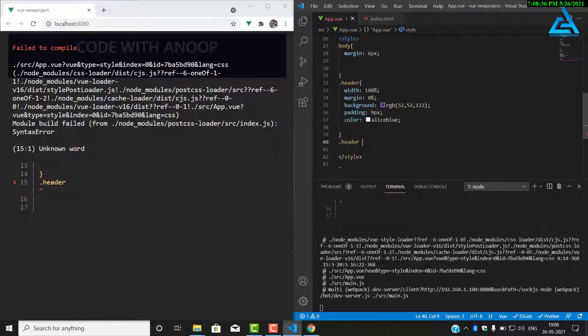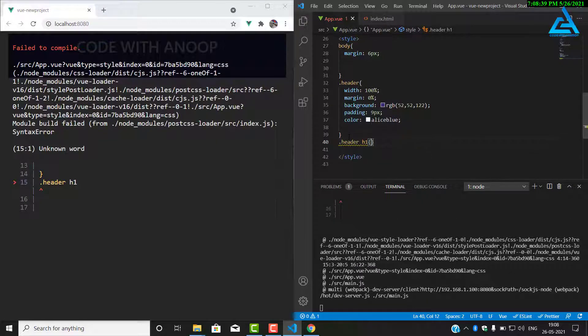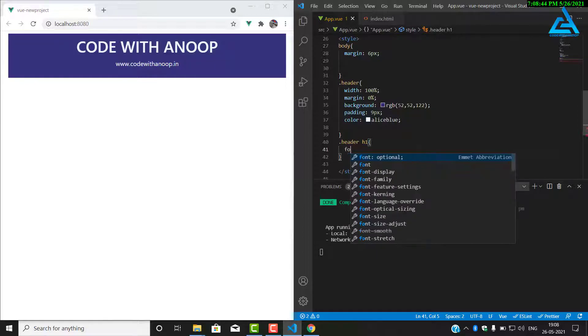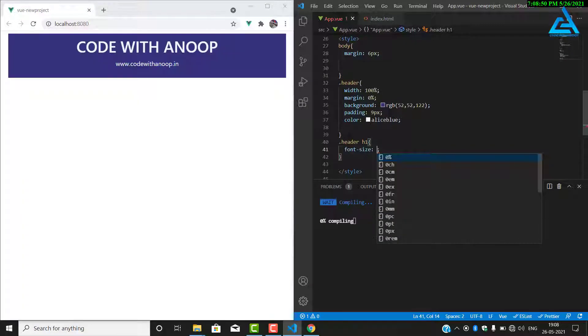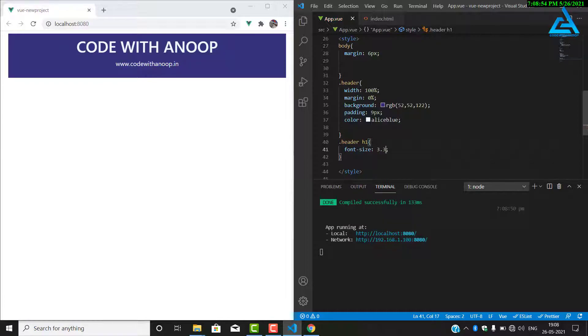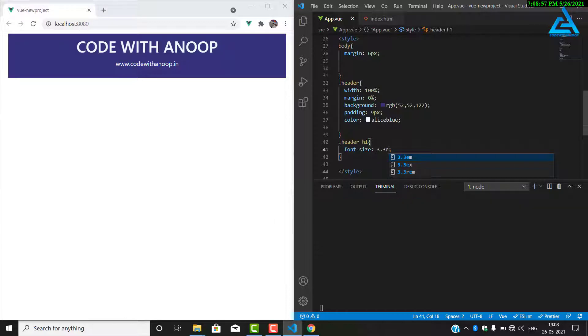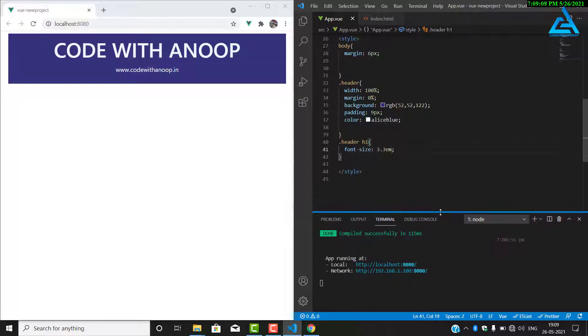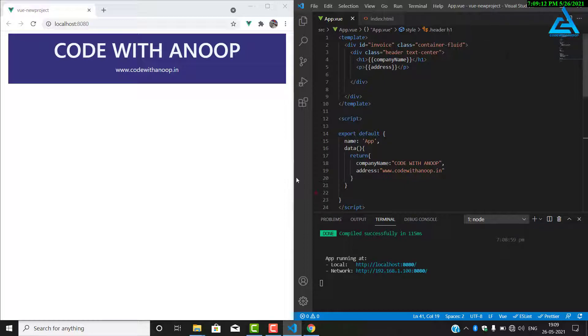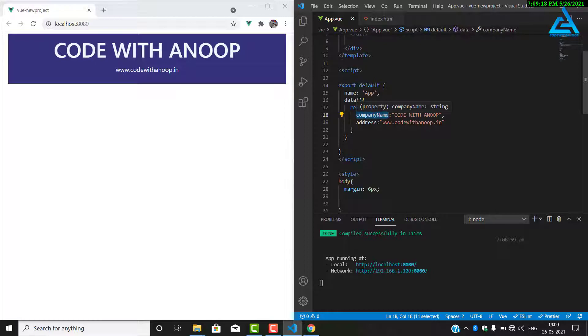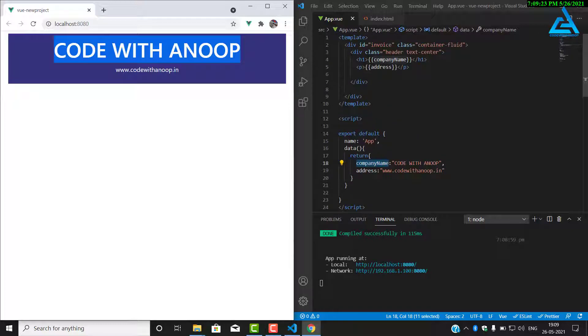In the header class, we have the h1 tag. So class header element and h1. We will change the font size to 3.3 em. So we have made our invoice header. Tomorrow we will continue with the invoice application.